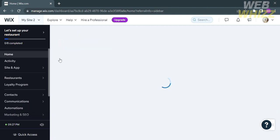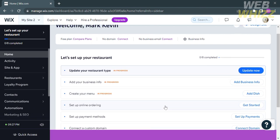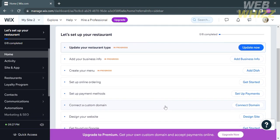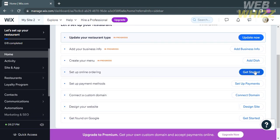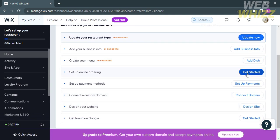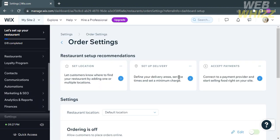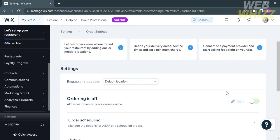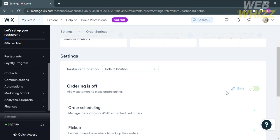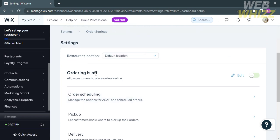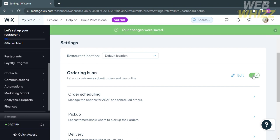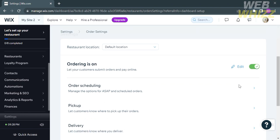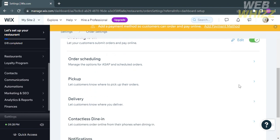Back on the homepage, you can also set up online ordering. Click Get Started and you will be directed to the Order Settings. To allow customers to order online, turn on the ordering toggle. By doing so, you are enabling order scheduling for pickup or delivery.